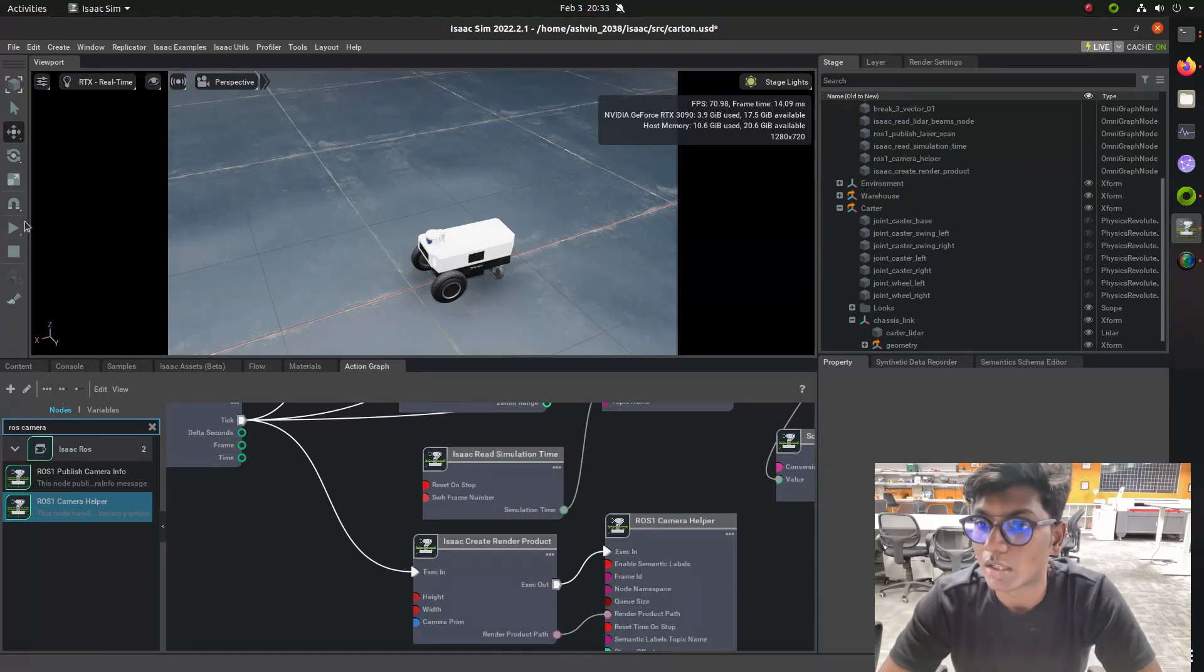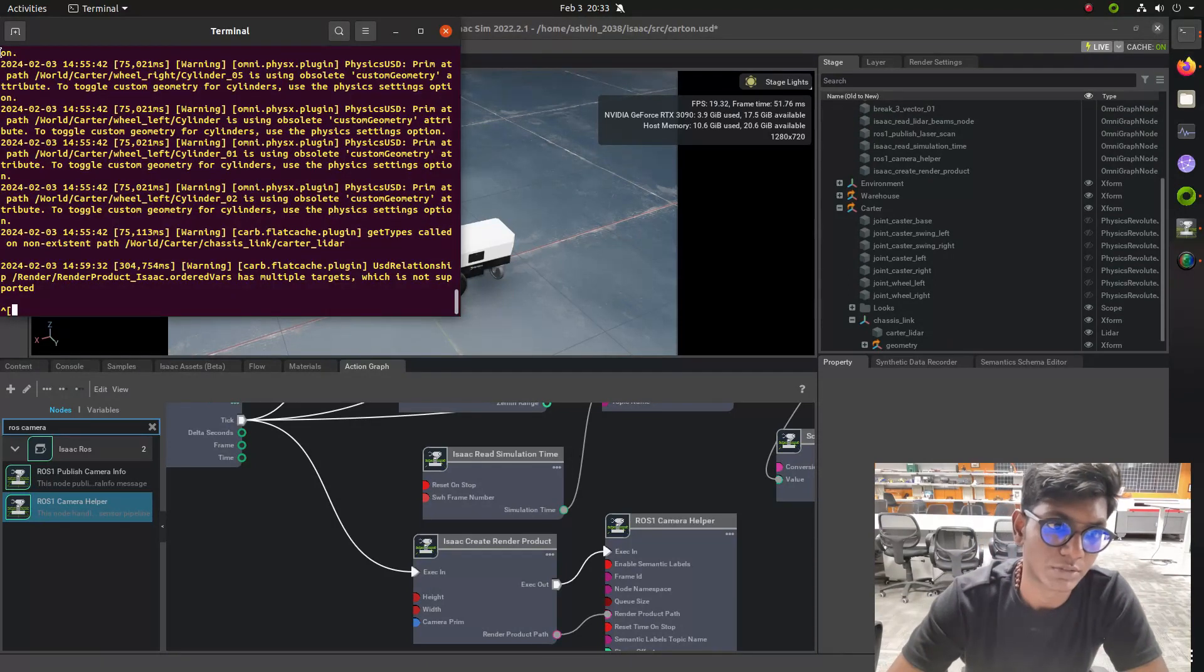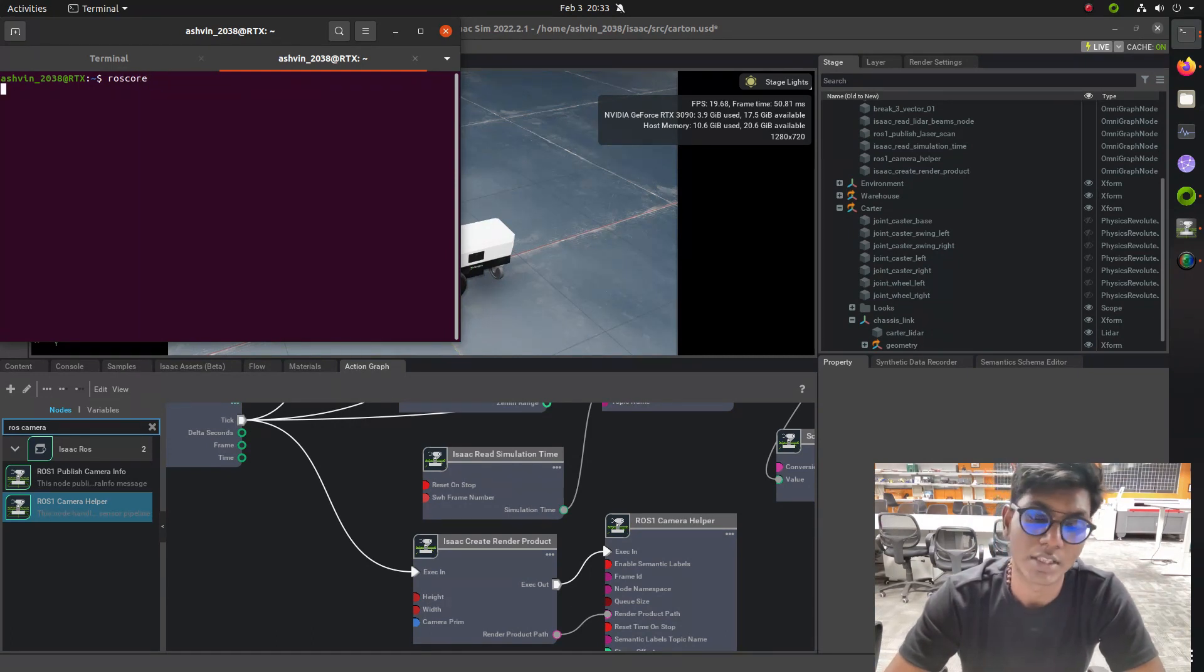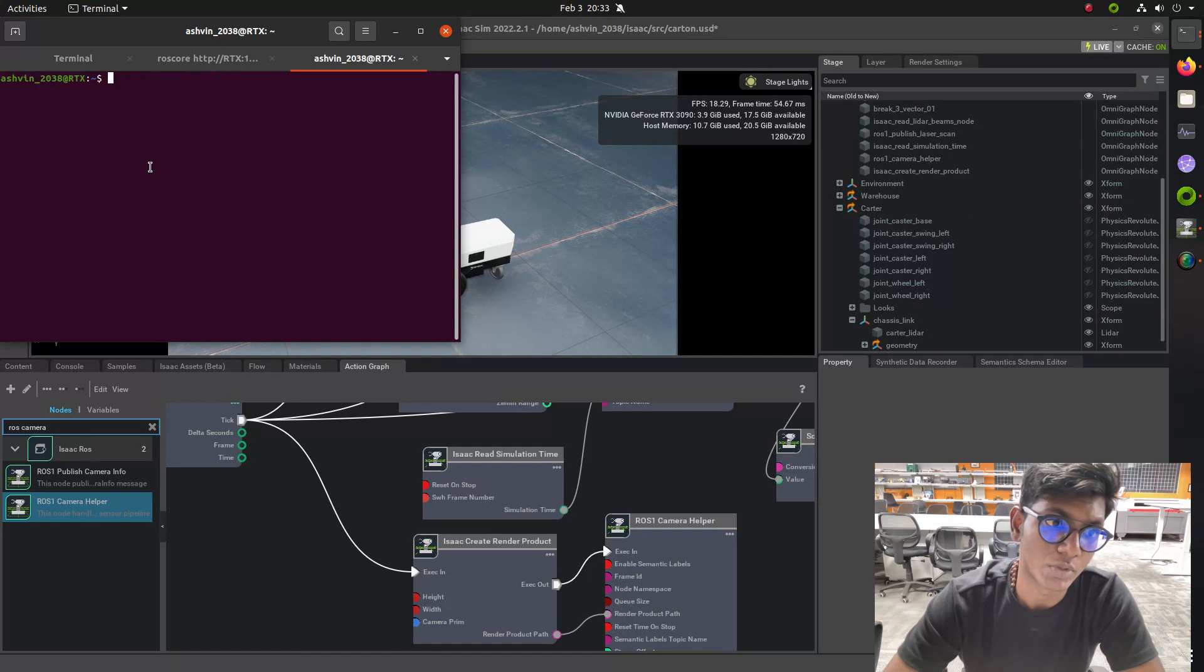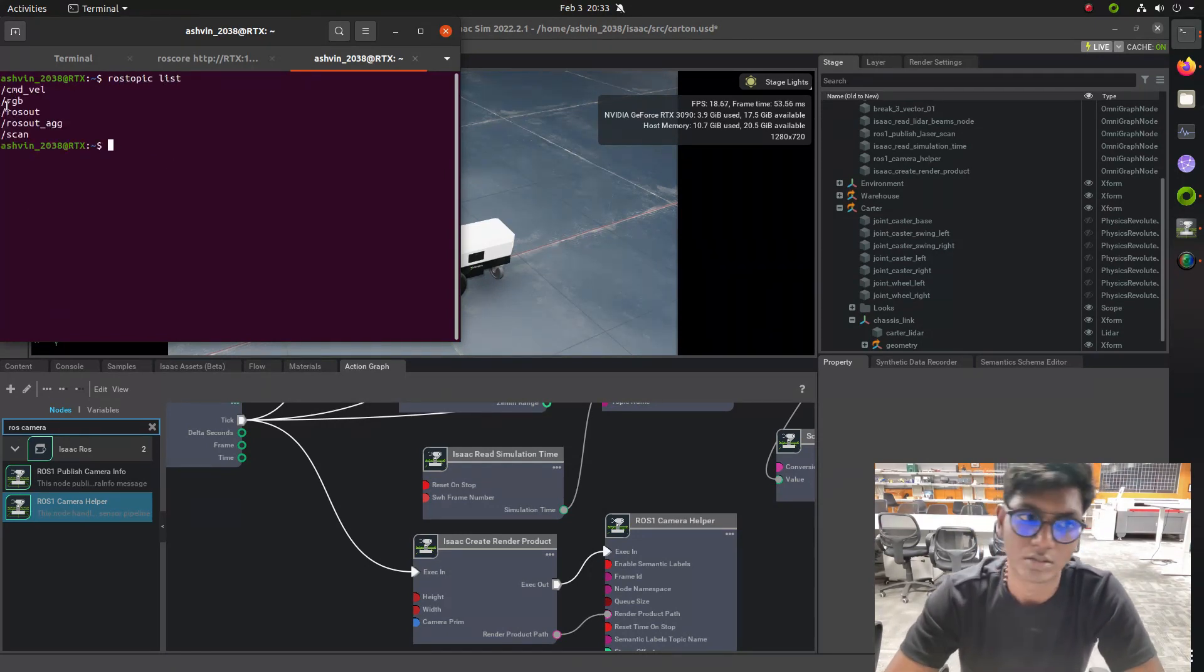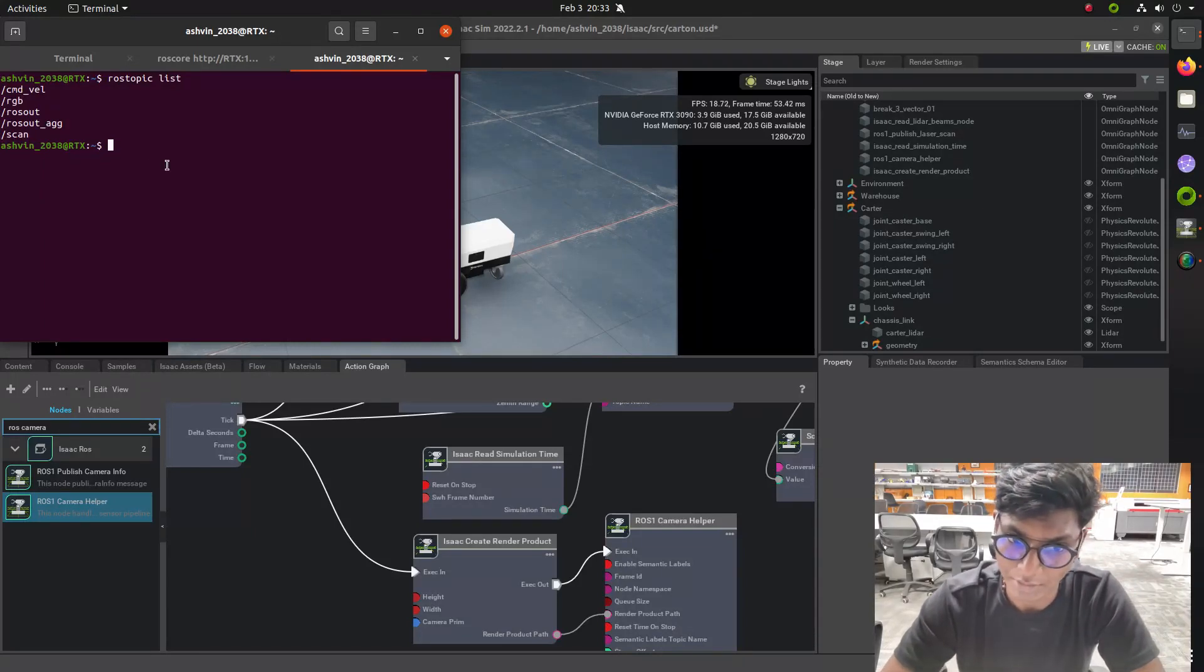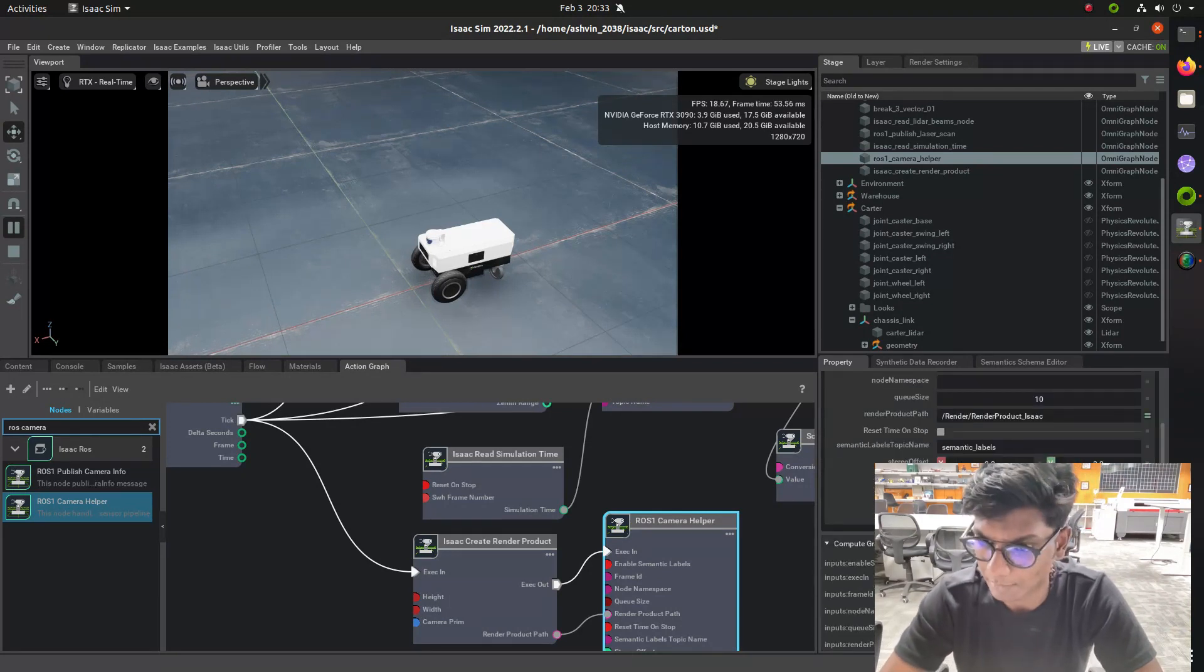Next we need to launch ROS core to communicate between Isaac Sim and ROS. Then type 'rostopic list' and you can see the output RGB camera topic. If you go to the ROS Camera Helper, you can see the RGB topic which is available on the ROS1 Camera Helper.